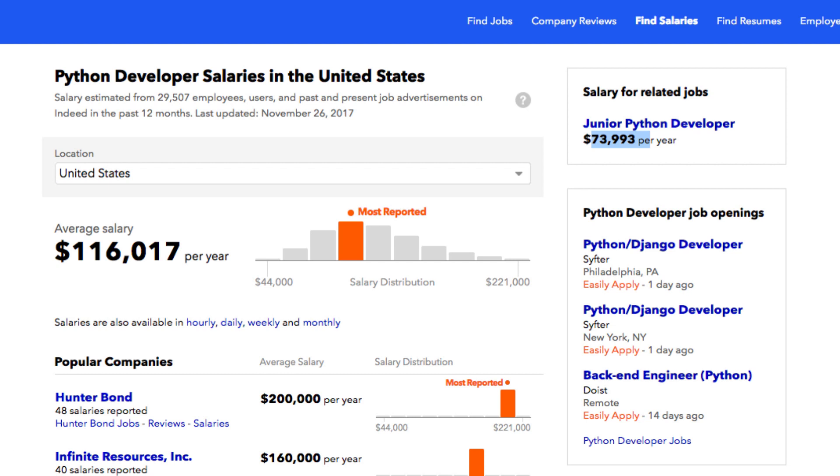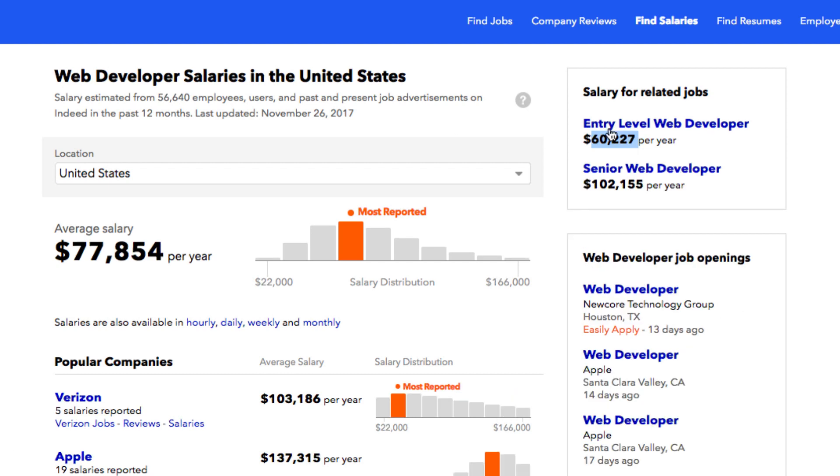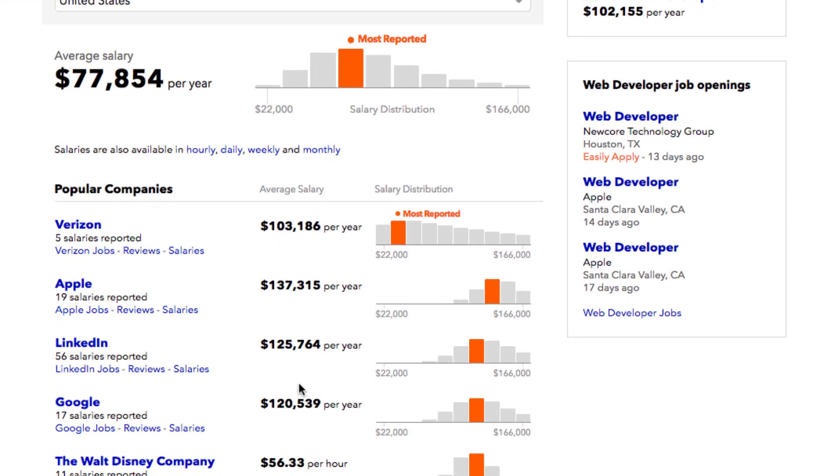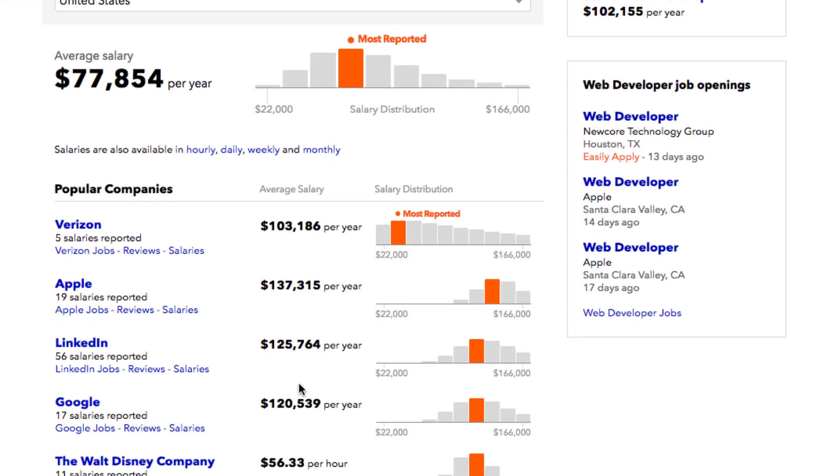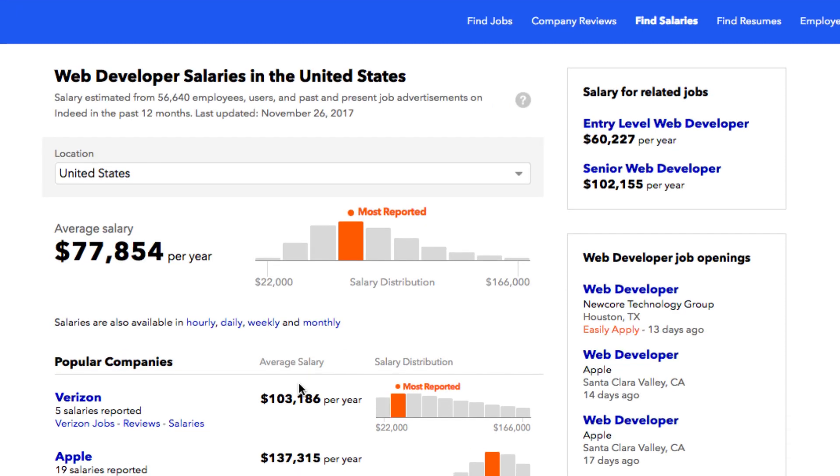In terms of web development jobs, it really depends on the type of web development work that you're doing, whether you're doing PHP based or C sharp based or Java based or Ruby based, that will definitely affect your salaries.